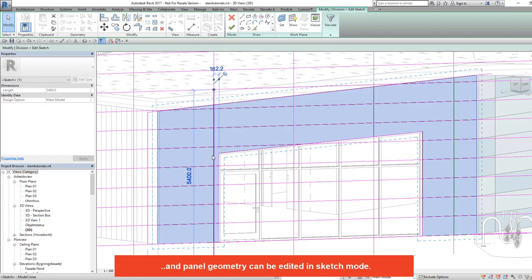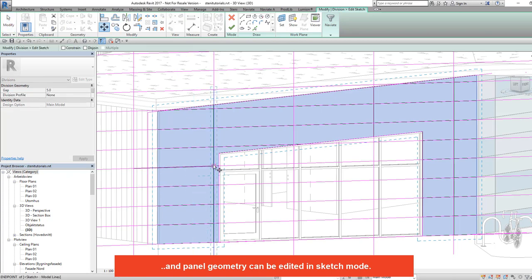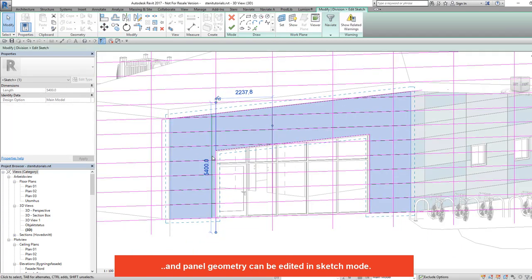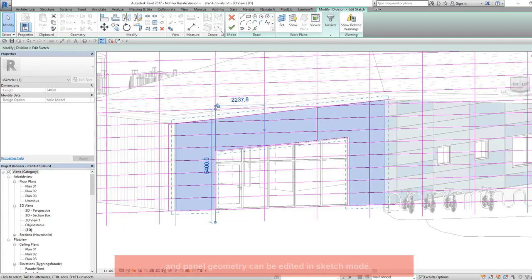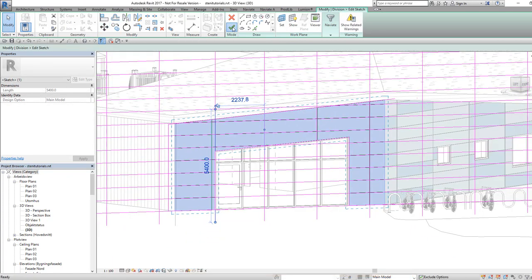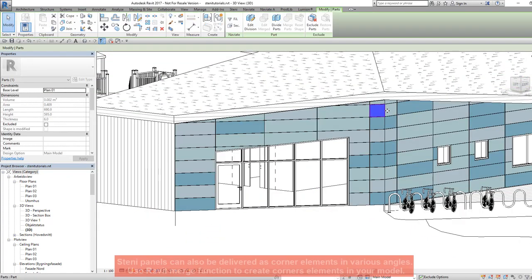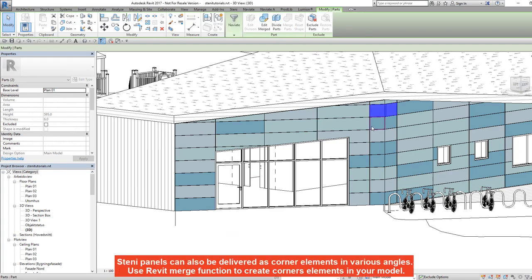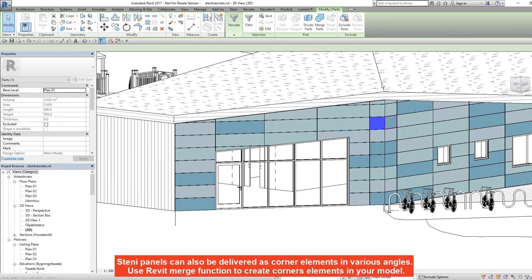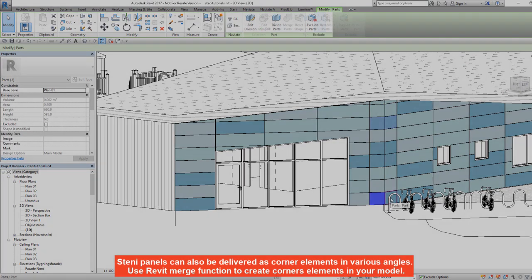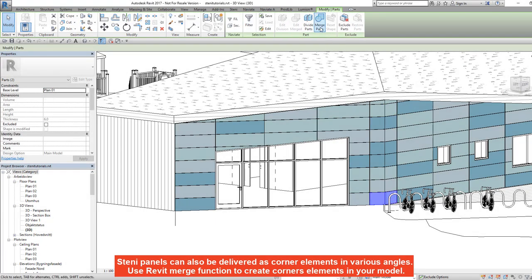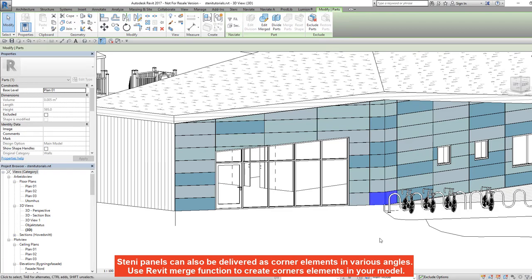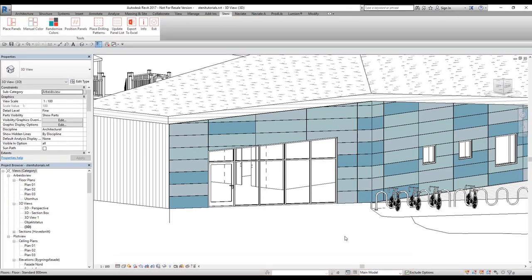Panel geometry can be edited in sketch mode. Stairny panels can also be delivered as corner elements in various angles. Use the Revit Merge function to create corner elements in your model.